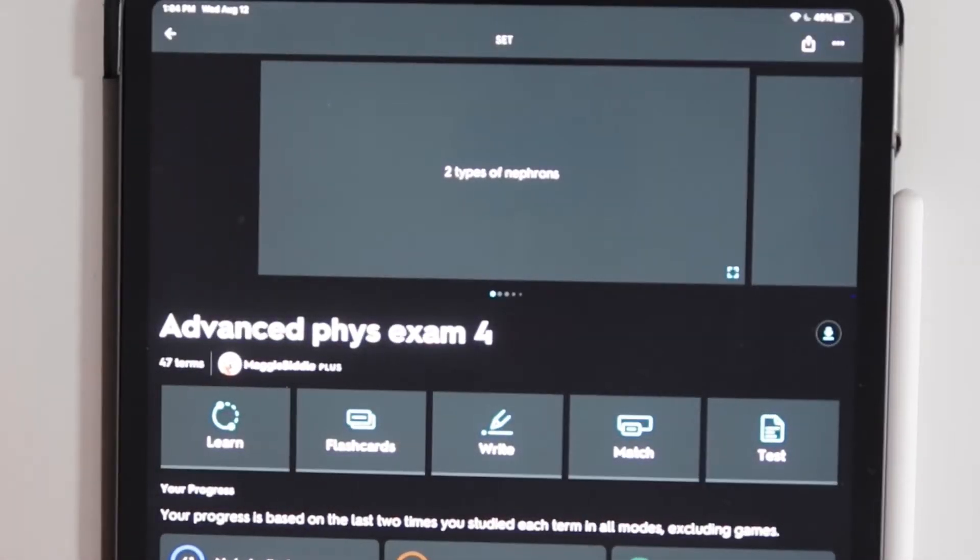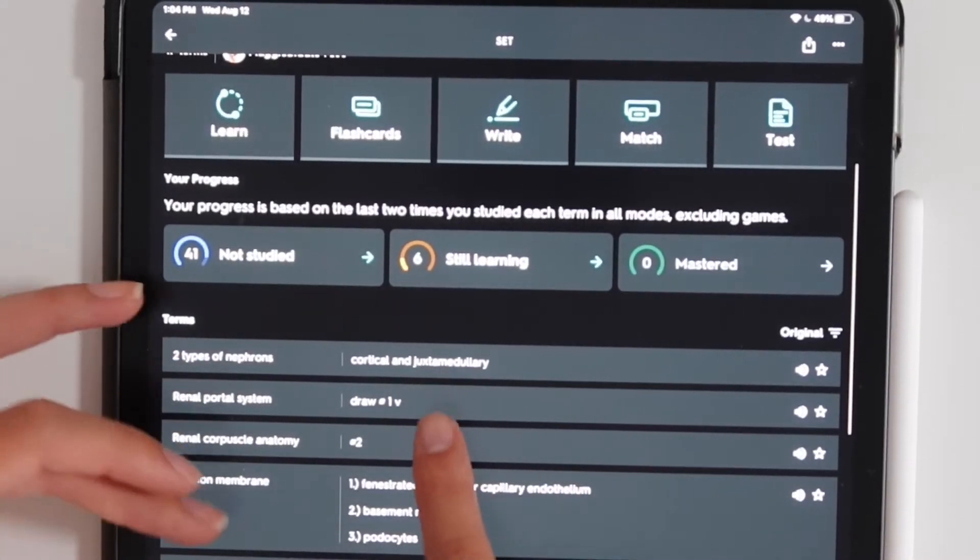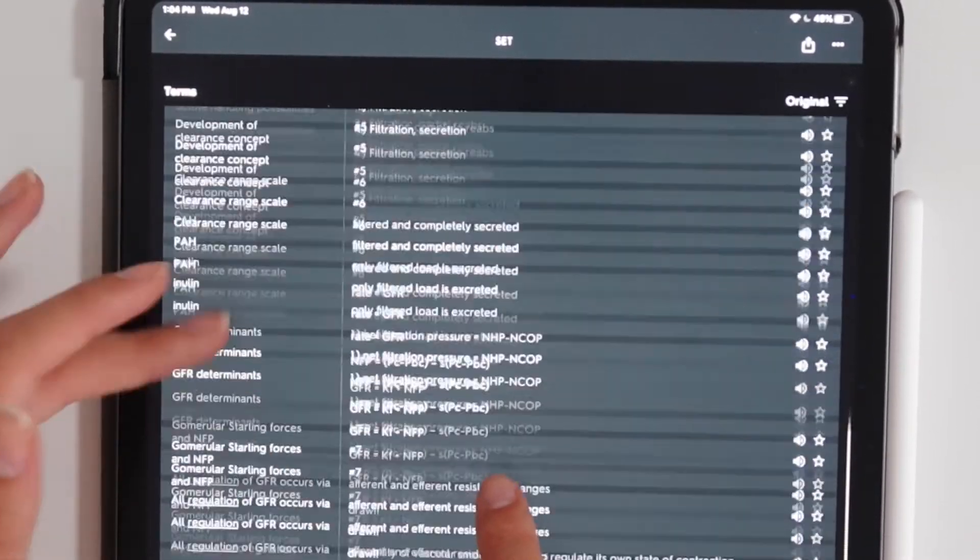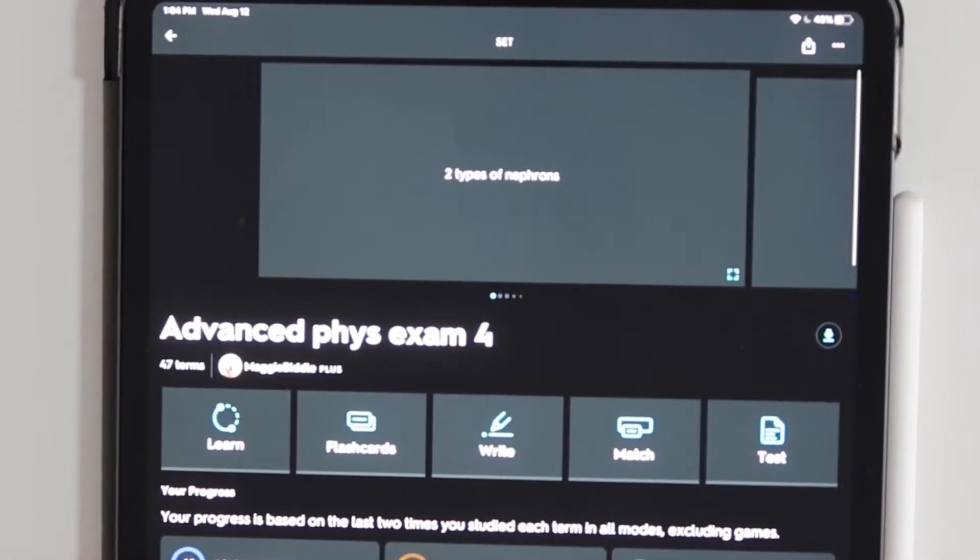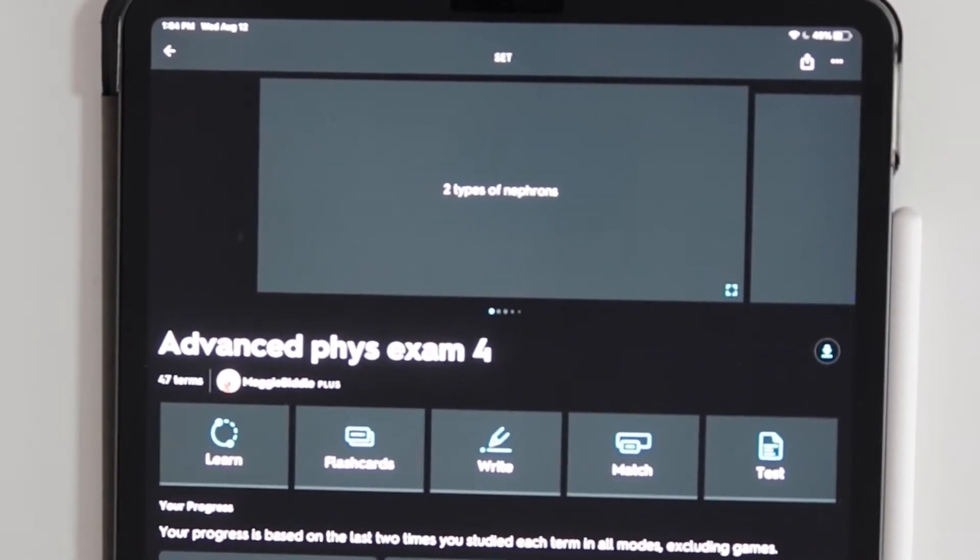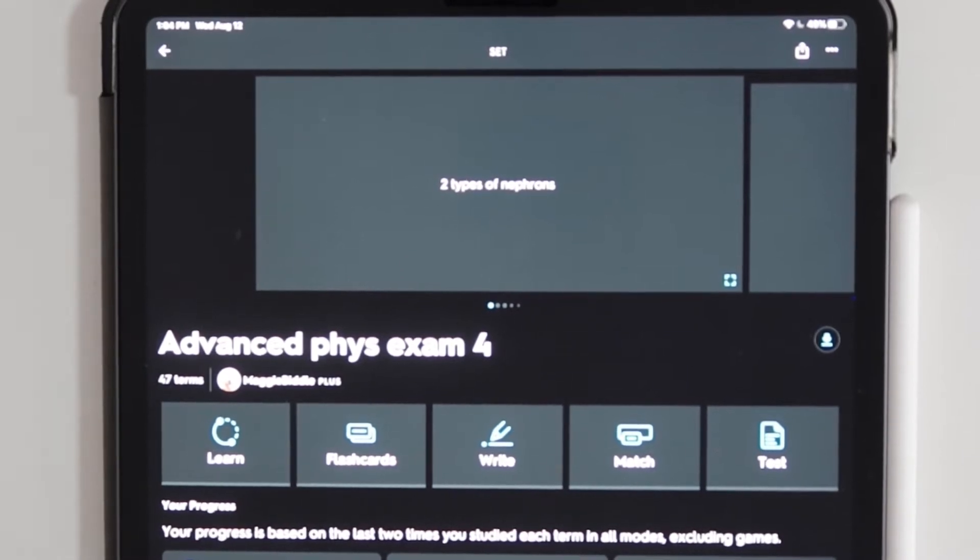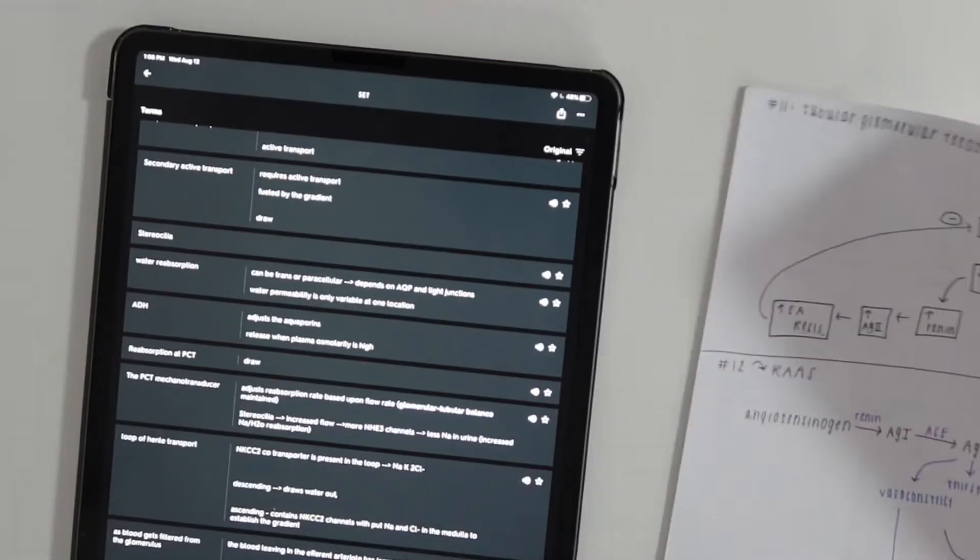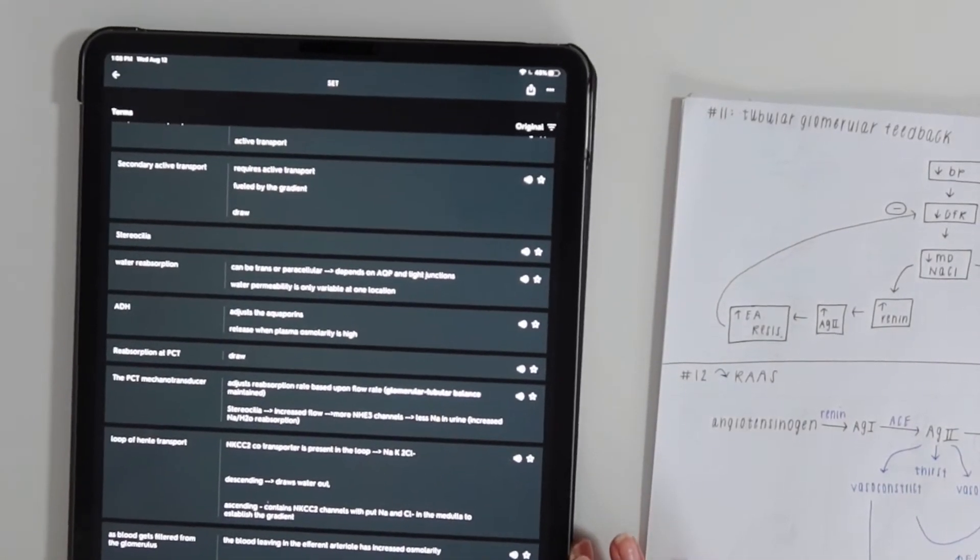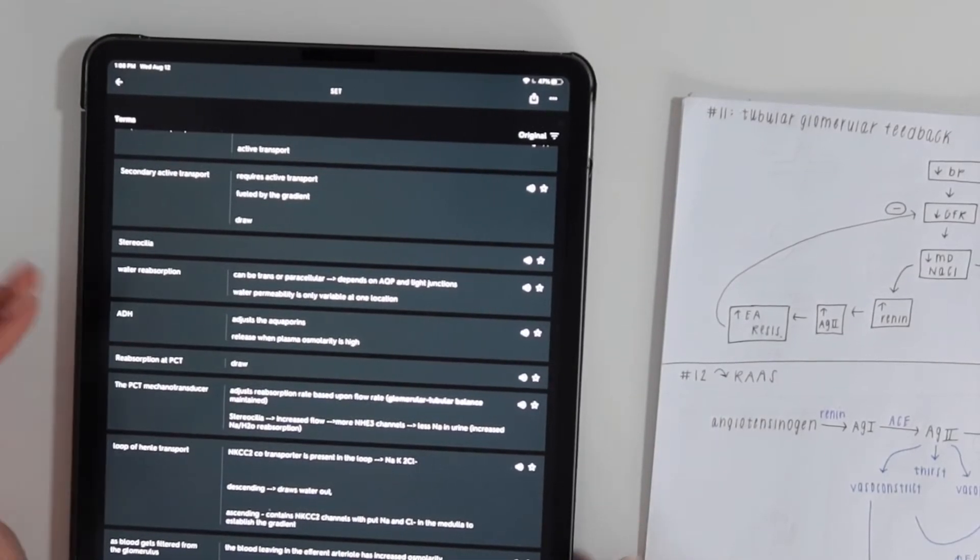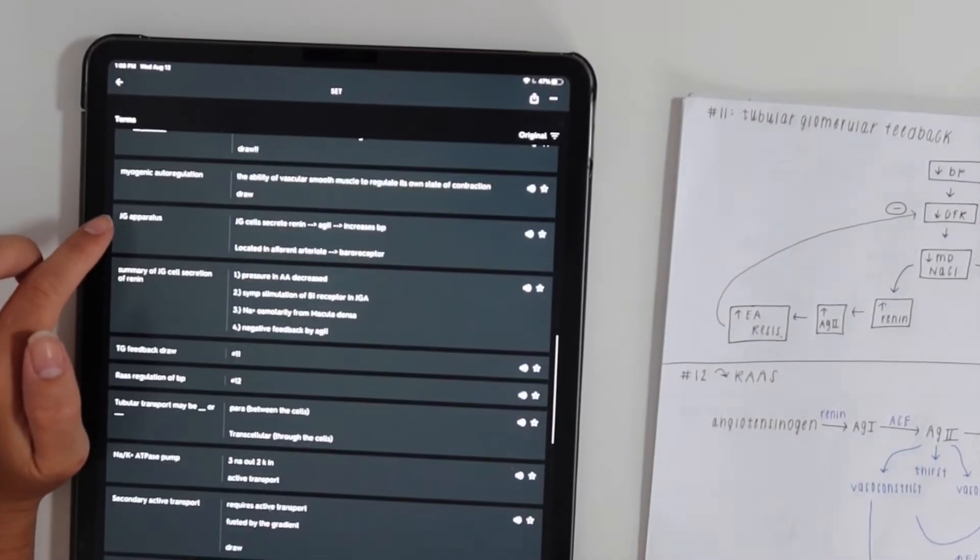What you're going to do is go through your PowerPoints and your notes and write everything down that's testable material. Something that was really important for my major is I didn't just have recall, I had diagrams that I would have to visualize or draw while taking the test.